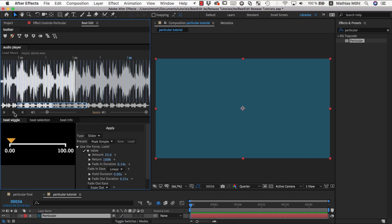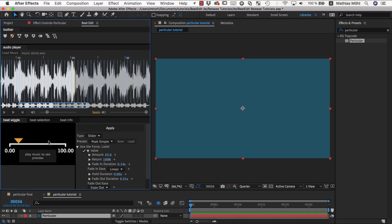Now the next thing you should understand is the fade in duration, hold duration, and fade out duration. So how much time does it take to travel to the peak position? This is the fade in duration.